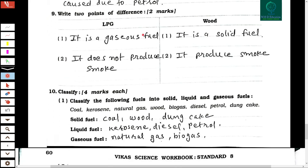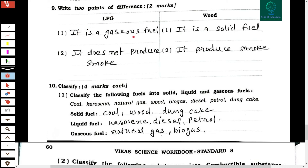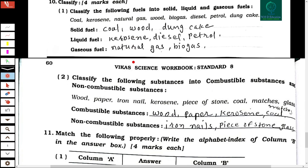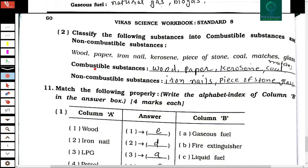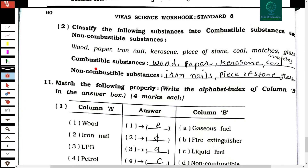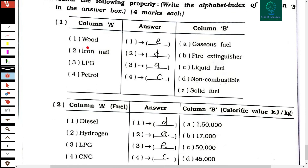Comparing LPG and wood: LPG is a gaseous fuel and does not produce smoke. Wood is a solid fuel and produces smoke. Classification of fuels — solid fuels: coal, wood, dung cake. Liquid fuels: kerosene, diesel, petrol. Gaseous fuels: natural gas, biogas. Combustible substances include wood, paper, kerosene, coal, and matches. Non-combustible substances include iron nail, stone, and glass. Wood is a solid fuel; LPG is a gaseous fuel; petrol is a liquid fuel; iron nail is non-combustible.